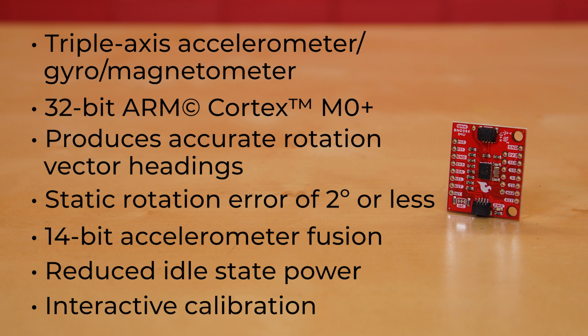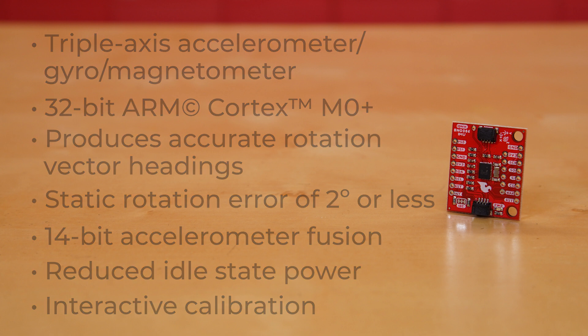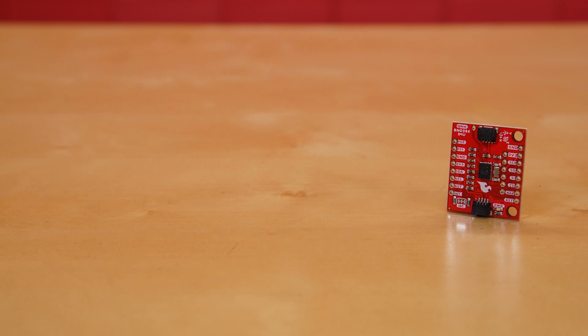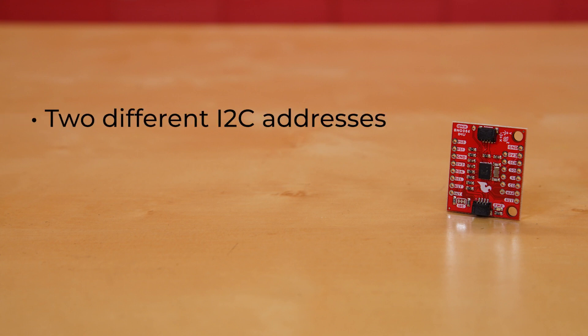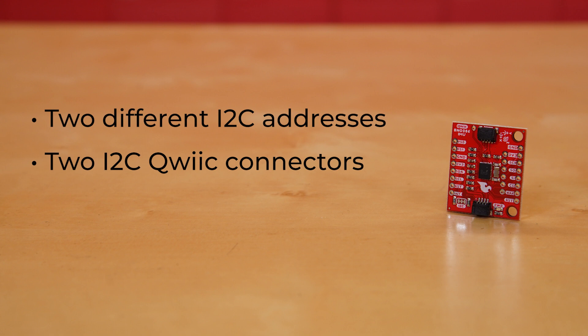The sensor is quite powerful, and with power comes a complex interface. Thanks to the solder jumpers on the board, you'll be able to select between two different I2C addresses. It's got two I2C quick connectors and is capable of communicating over SPI and UART as well.